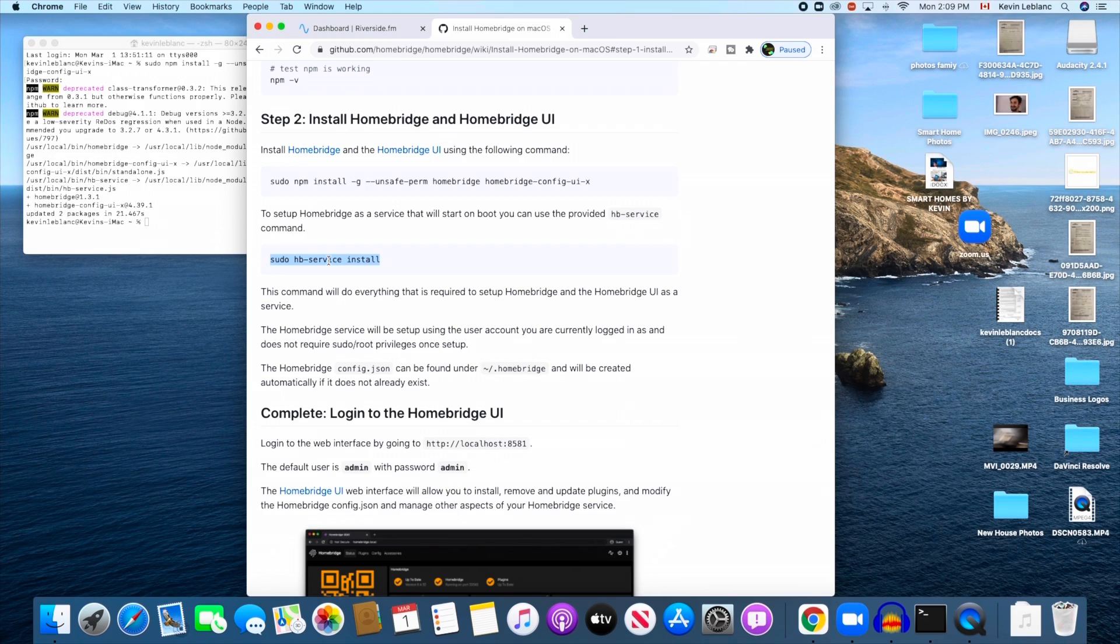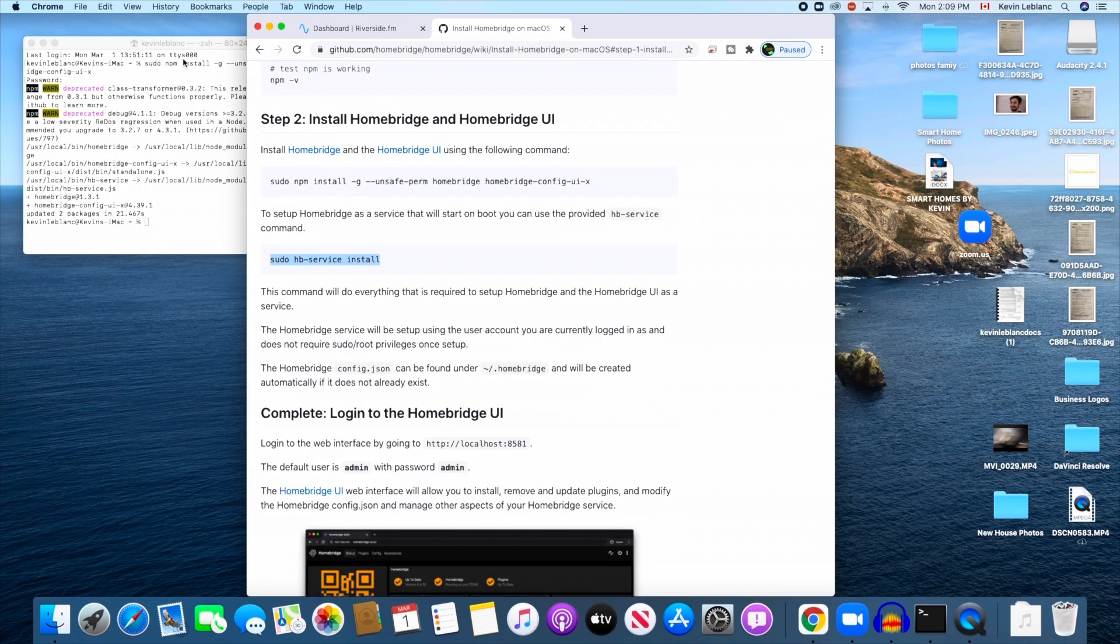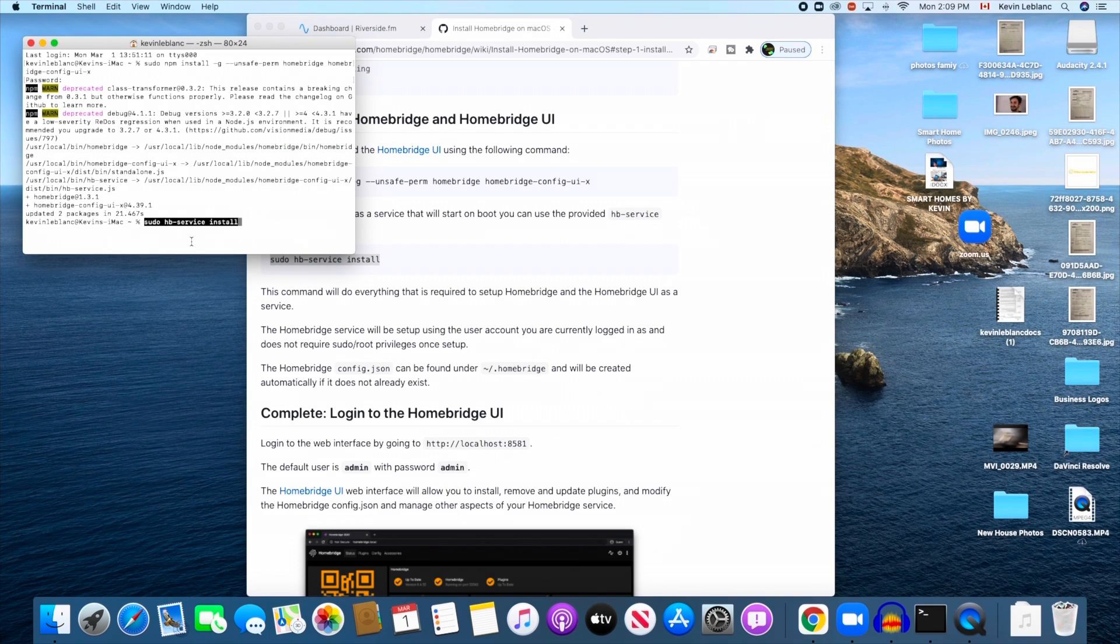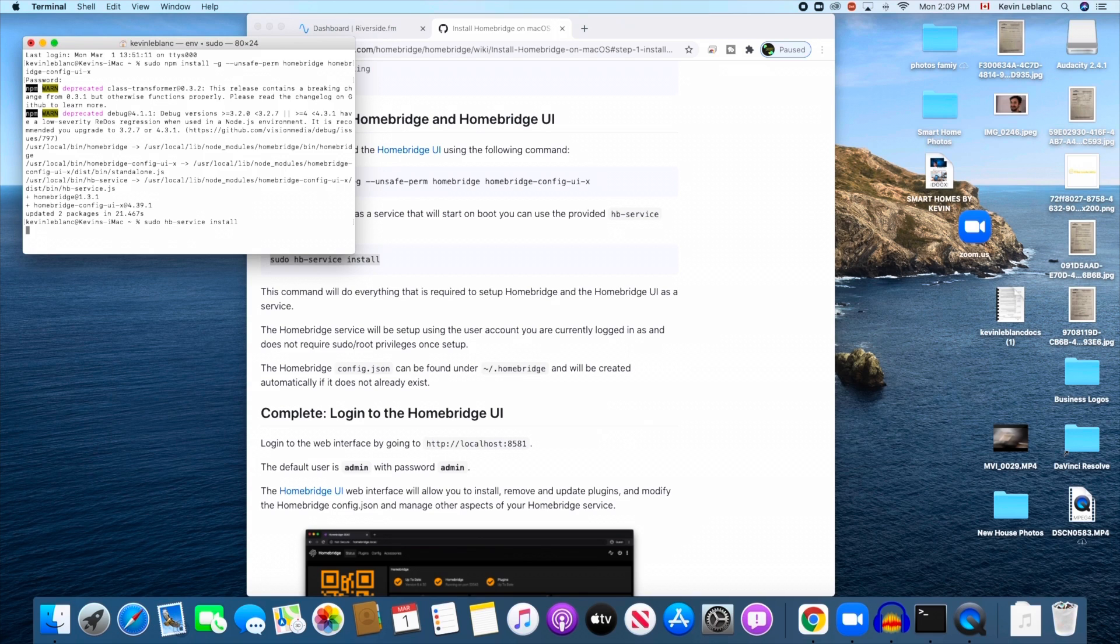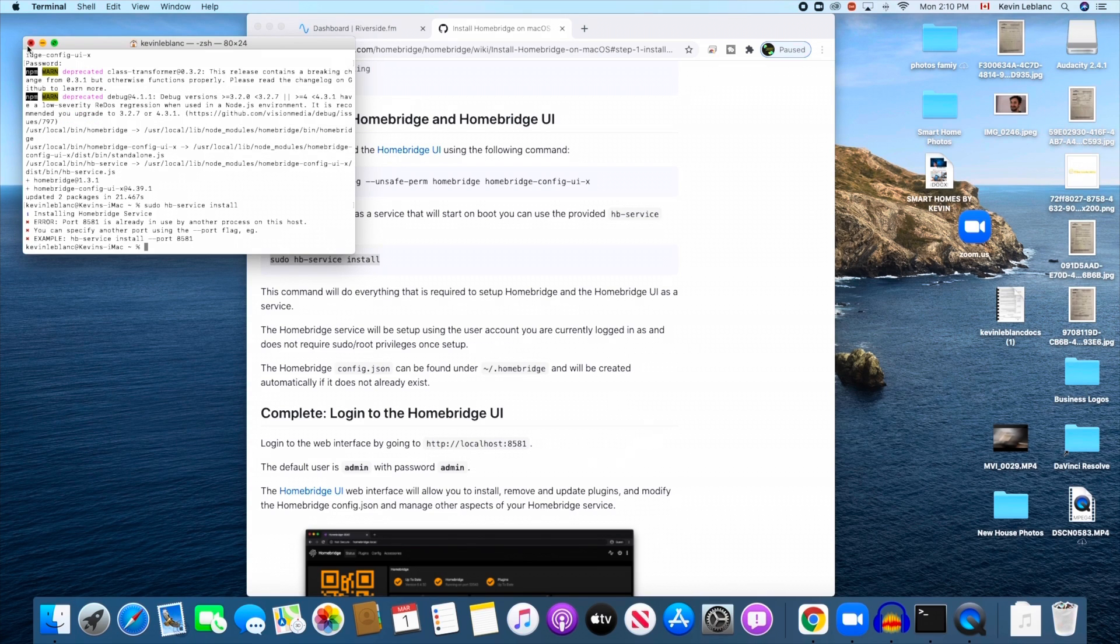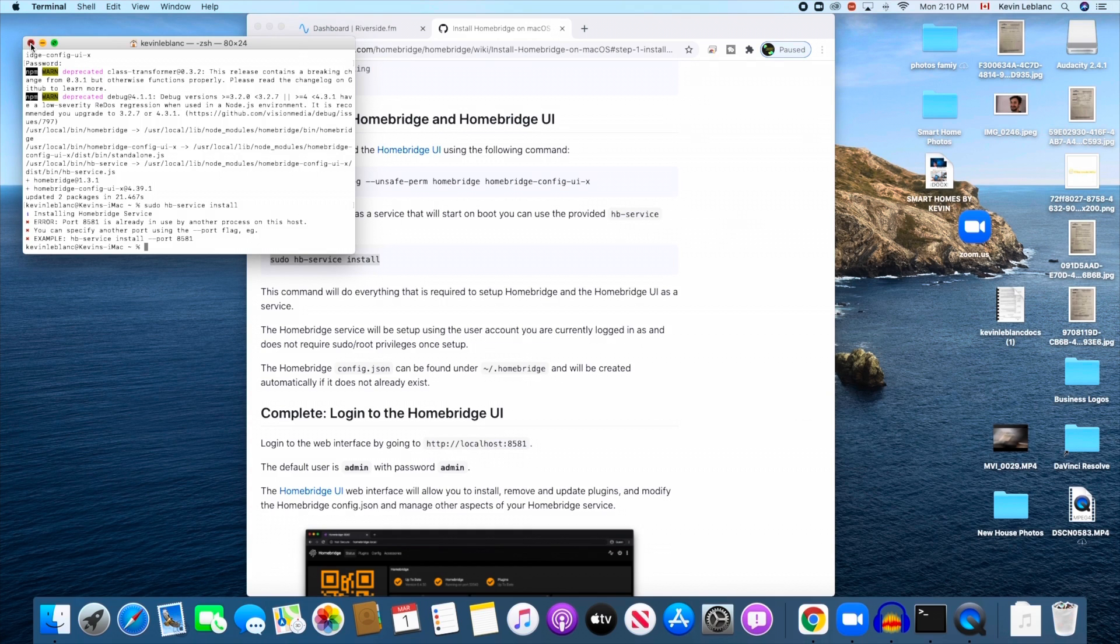Same thing as we did last time, so we're just going to copy this from here, go over to the Terminal, and just paste and push enter. This one here is definitely going to error for me. Let's see here.